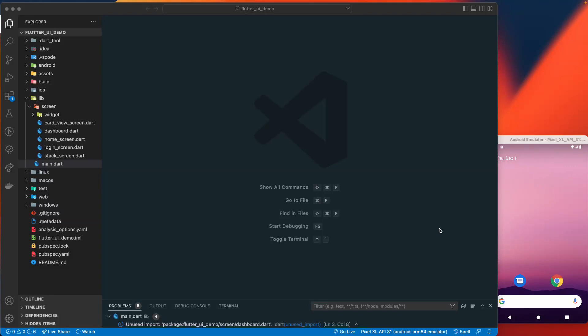Hello and welcome back. Let us continue with our lesson. Today we are going to learn about the list and how we can create a list view in our Flutter application, as well as in SwiftUI and Jetpack Compose. Let us get started.